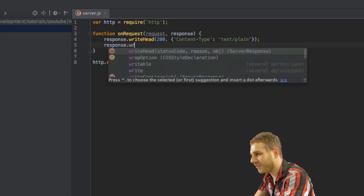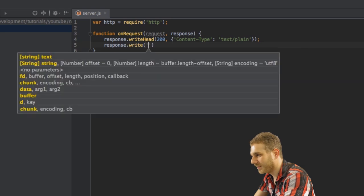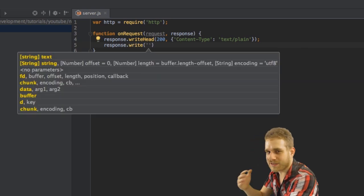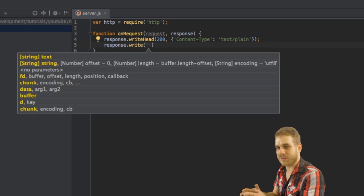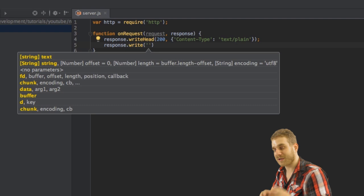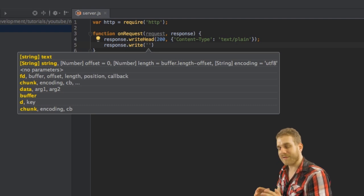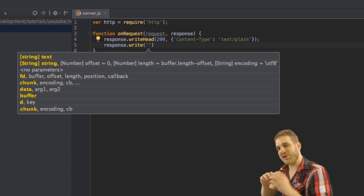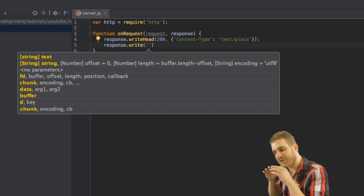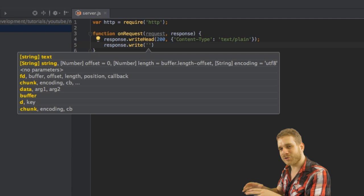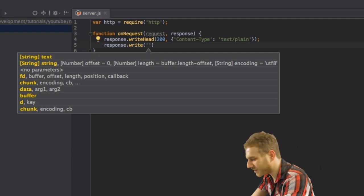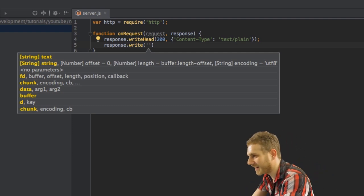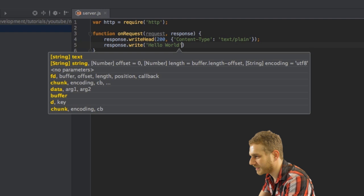Then I will call the write function to just render some plain text to the screen. Now of course we can also render HTML and we can use HTML files as templates. And we will do all this in future videos. For now I'm just outputting some text. Hello world of course.